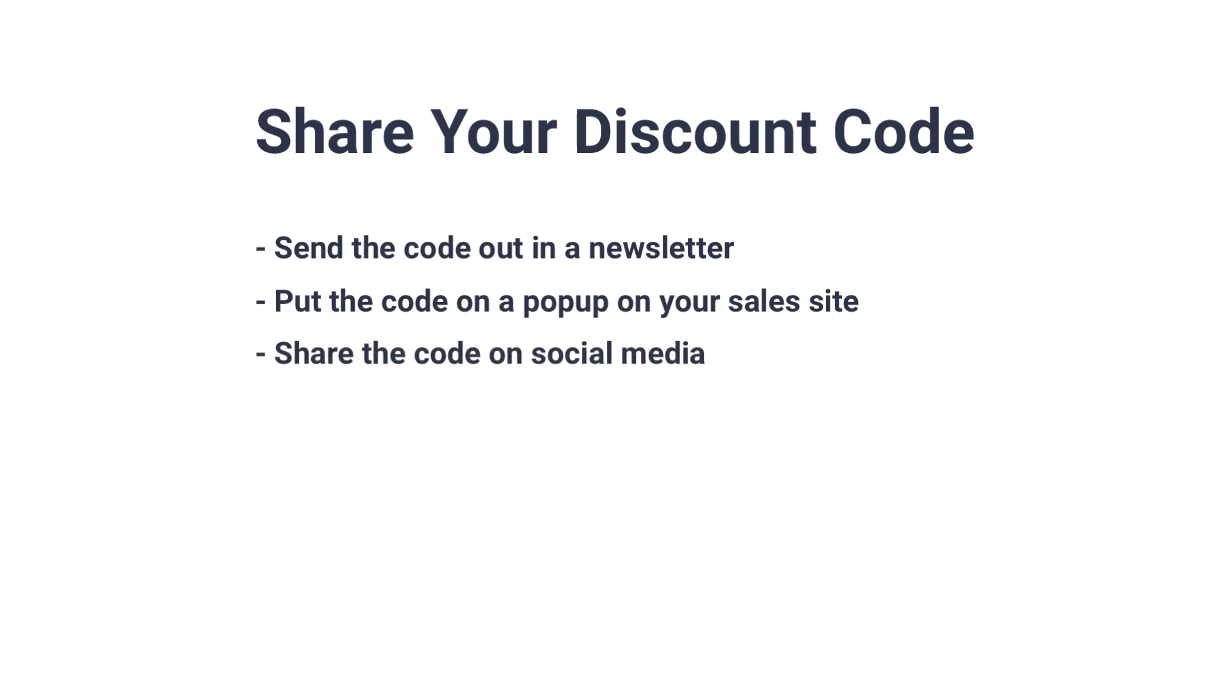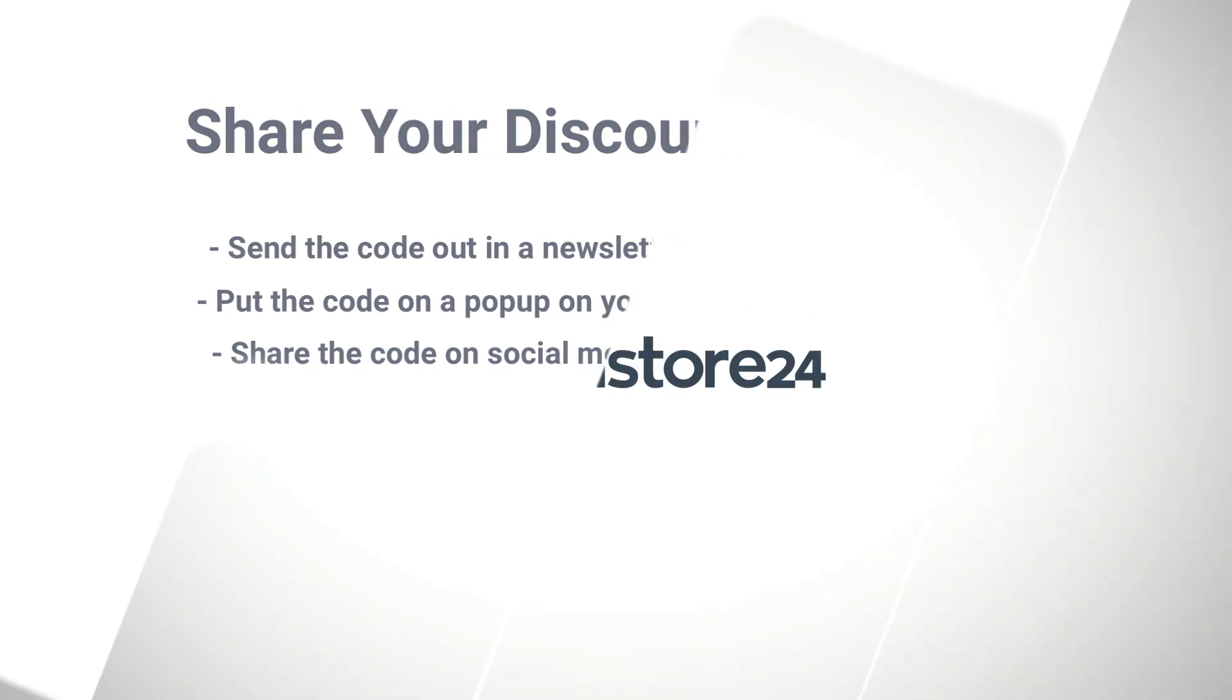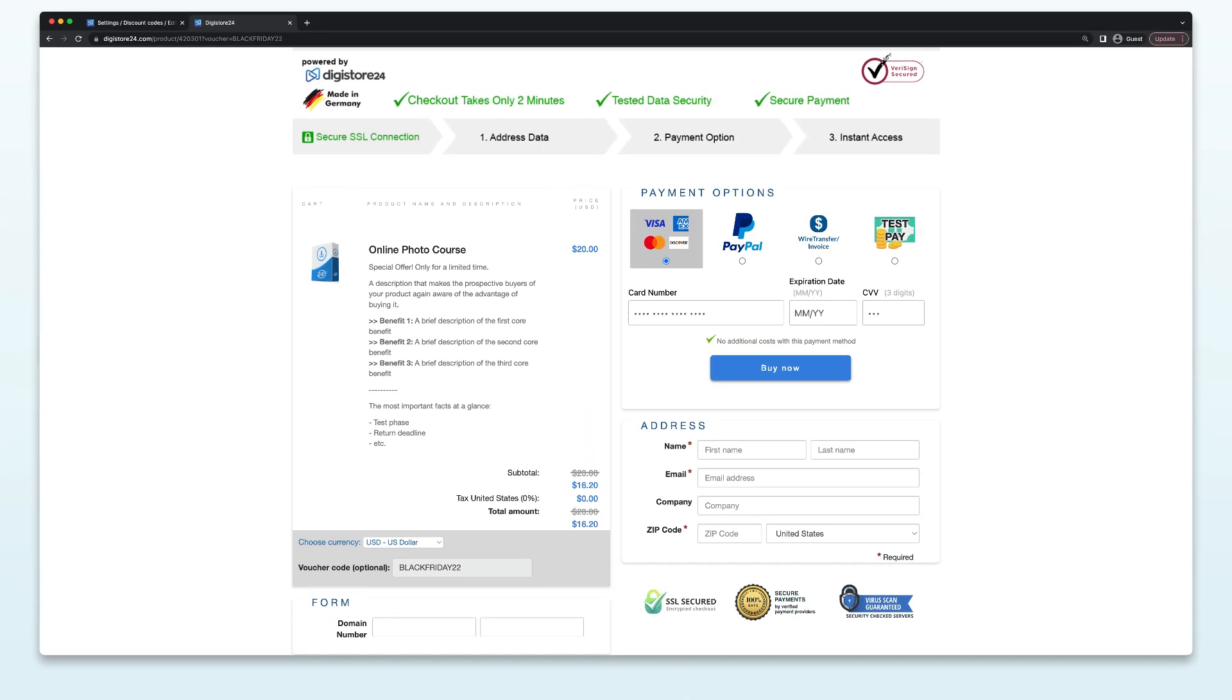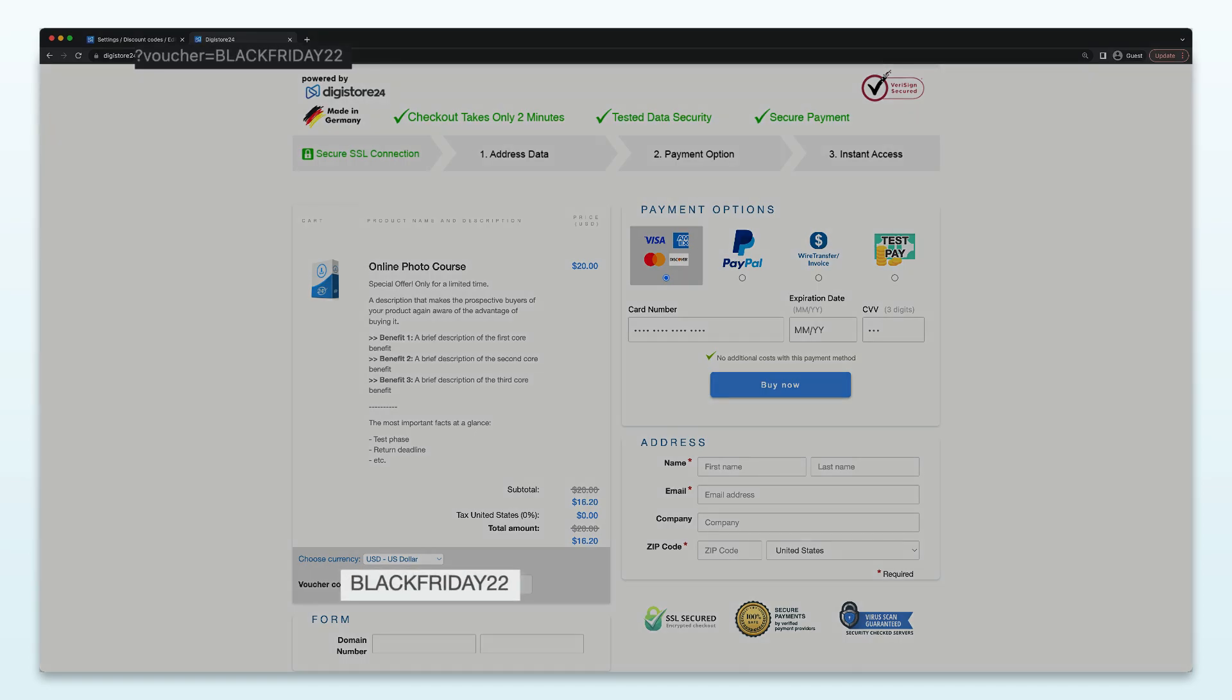And if you want to prevent your customers from tediously having to type in the code themselves, you can also send them a pre-made link to your order form with the discount code already filled in. You can also learn how to do this in the video that's now linked in the top right-hand corner.